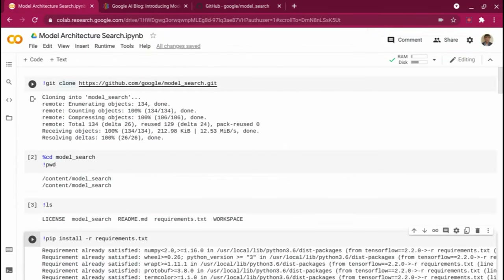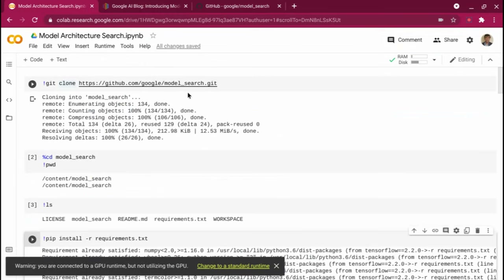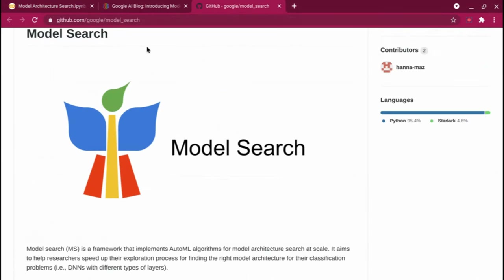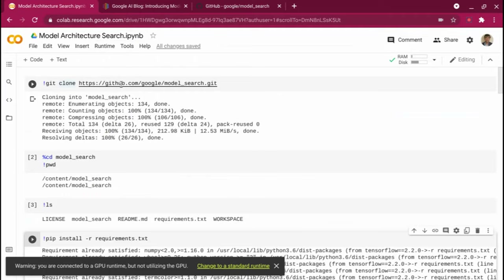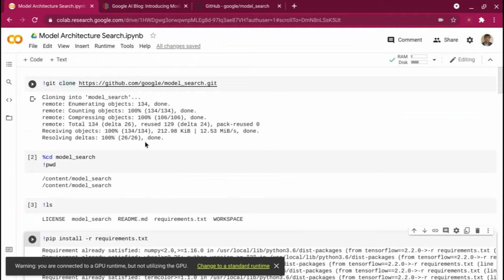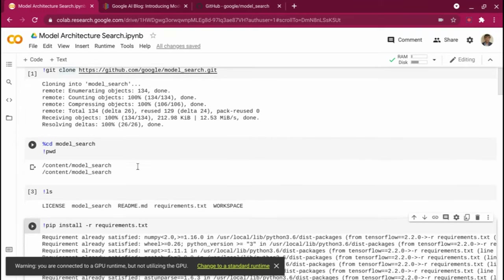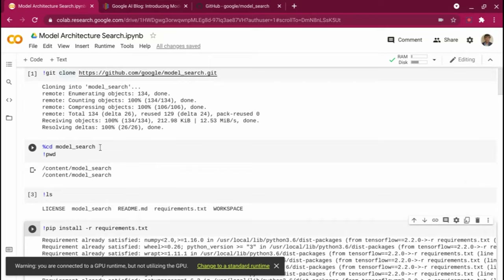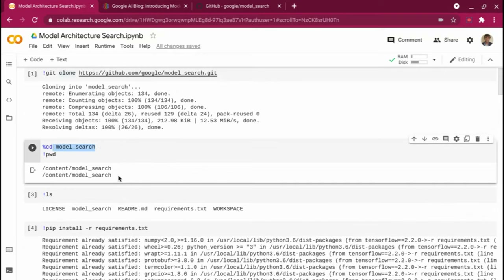I'm going to show you how you can get your first architecture search model up and running. So the very first thing: there is no pip install. You need to clone the particular repo. What I'm doing is a git clone of that repo and downloading the entire repository to my Google Colab environment — it can be your local environment as well — and then going into the model search directory.